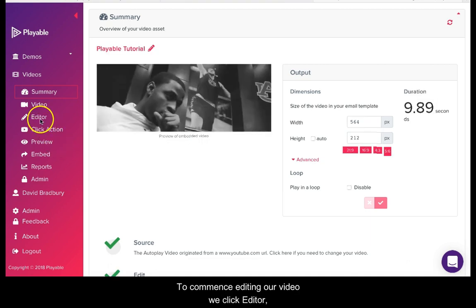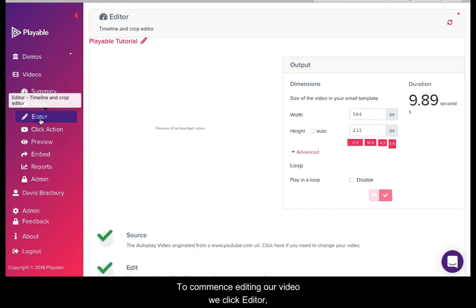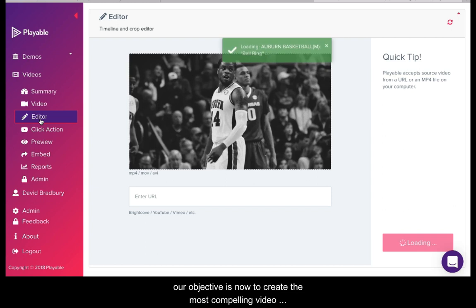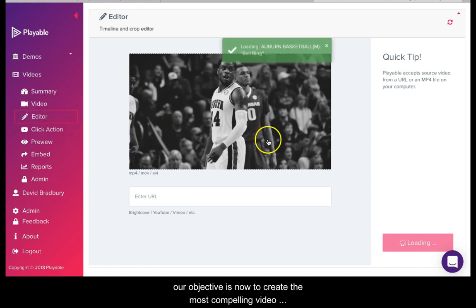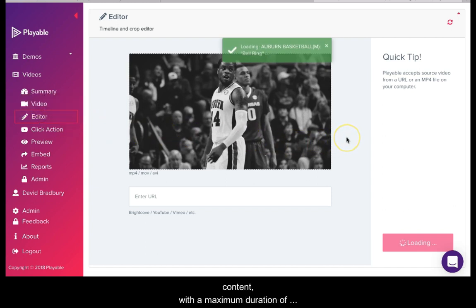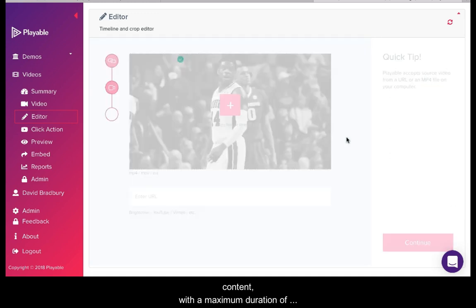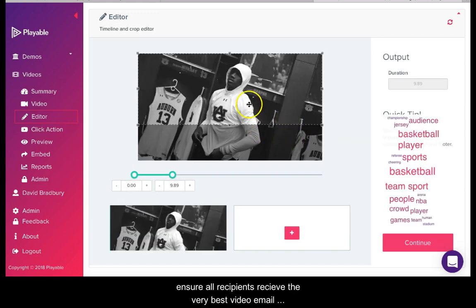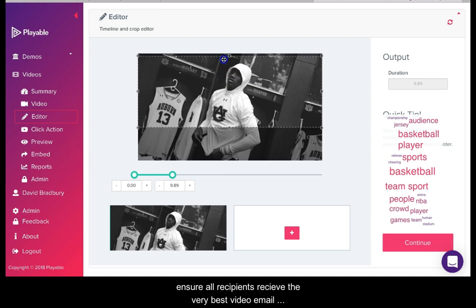To commence editing our video we click Editor. Our objective is now to create the most compelling video content with a maximum duration of 10 seconds. This duration is designed to ensure all recipients receive the very best video email experience.